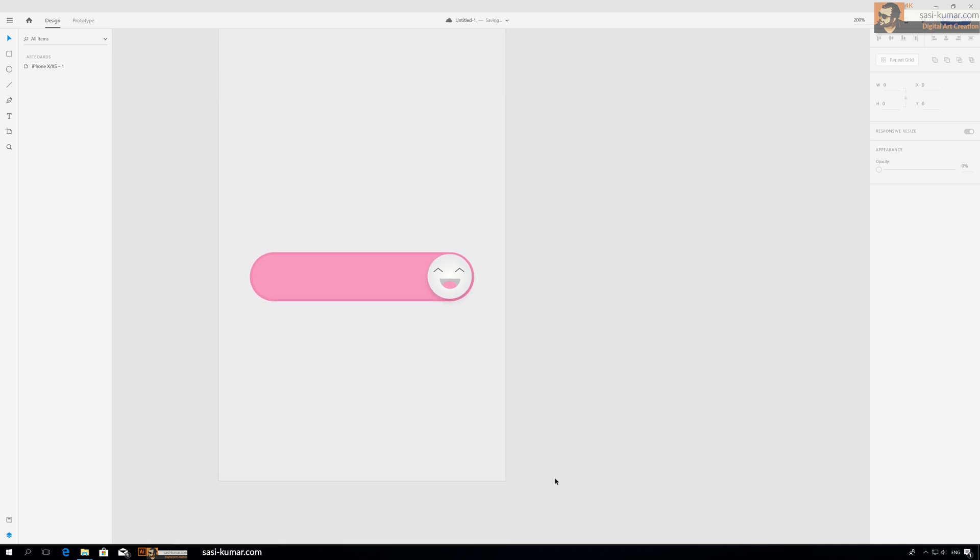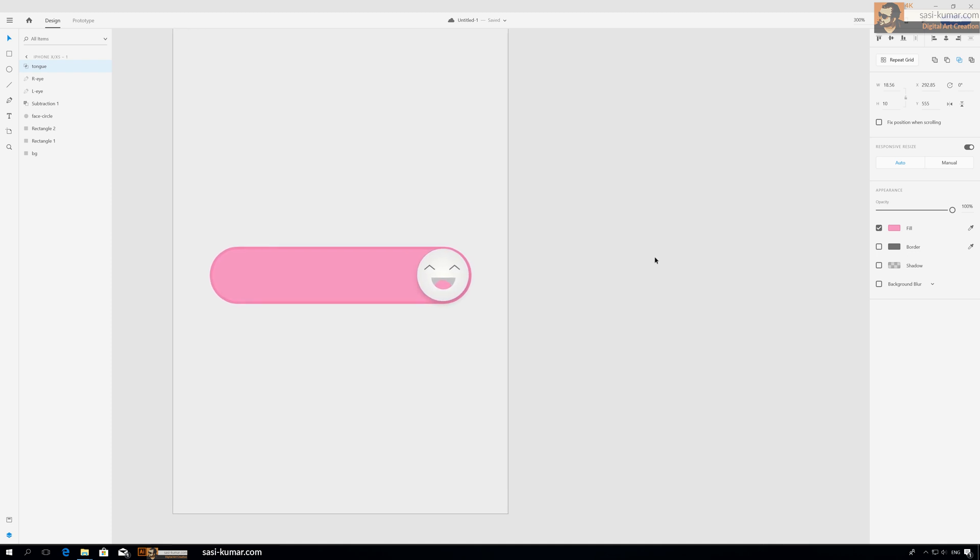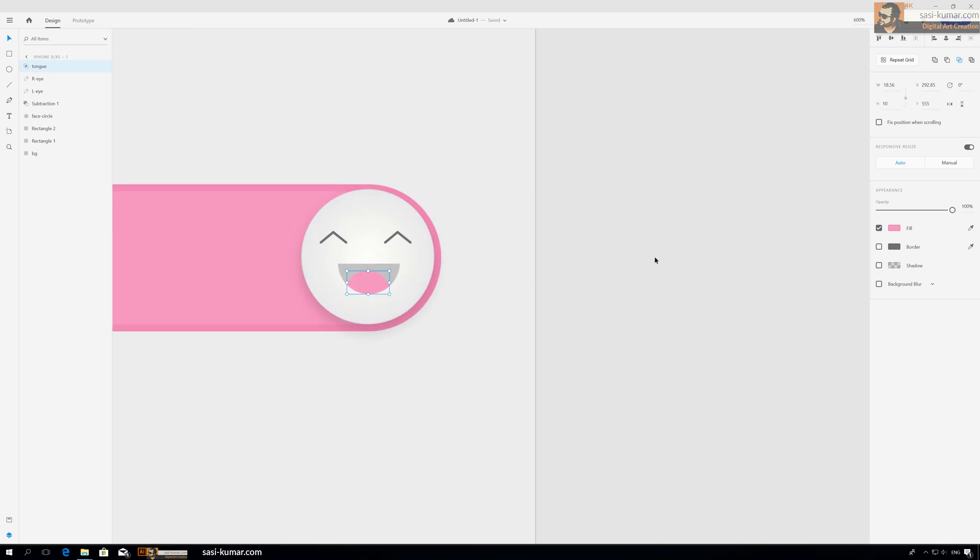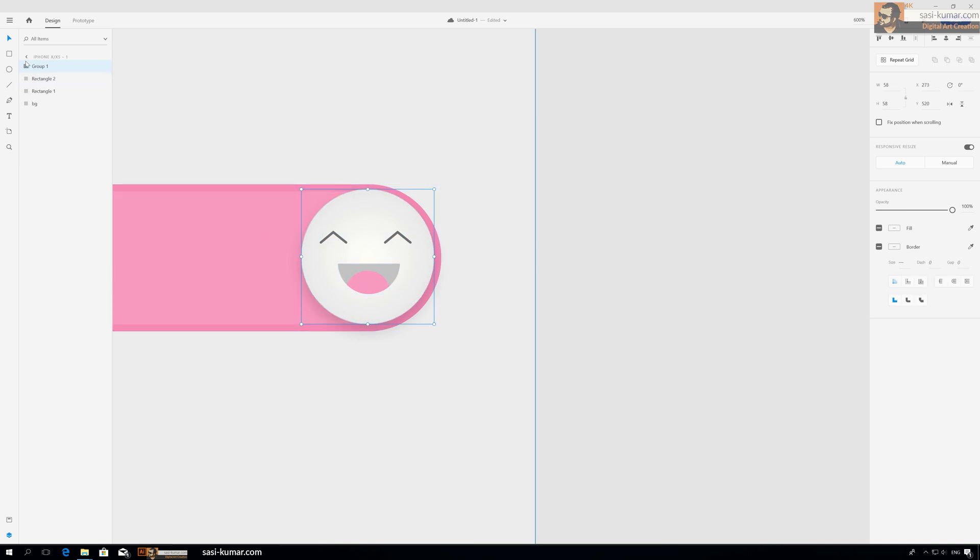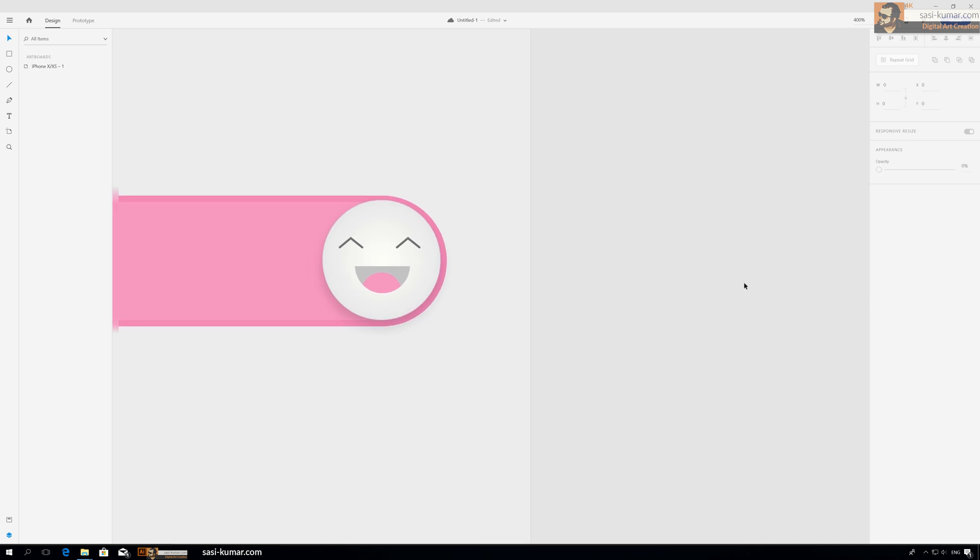Okay, so our first portion is done. All we need to do is group all these things as an icon. Ctrl G, and the group name will be button. Alright, so our active button is done.